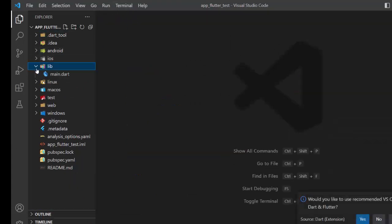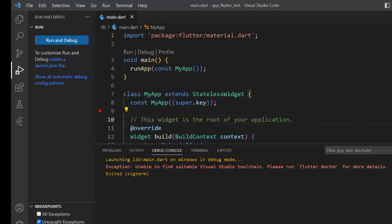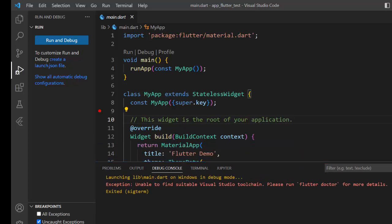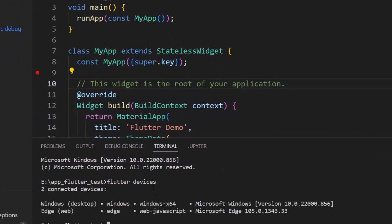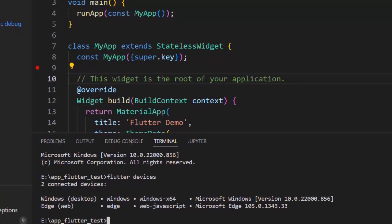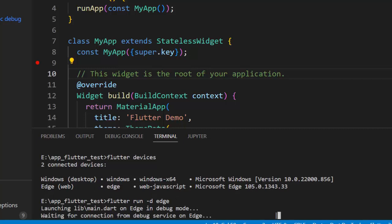Once the project is open in VS Code, you can work with Flutter just as you would in Android Studio. To run on mobile, open Android Studio and start the emulator, or you can run on the web instead. In the terminal, type 'flutter devices' to see connected devices. You'll see available browsers — in this case Microsoft Edge — so you can run with 'flutter run -d edge'.